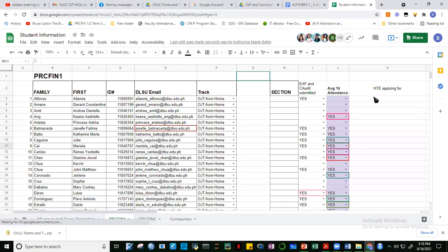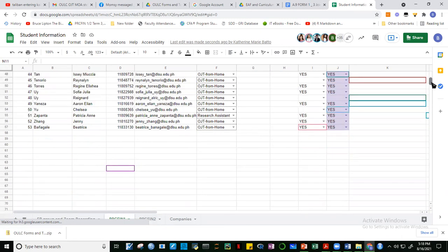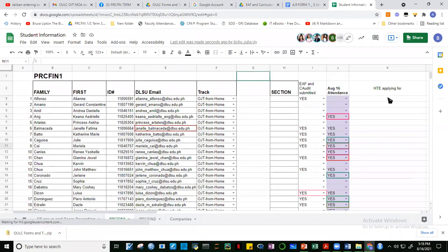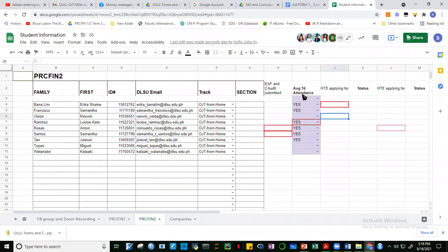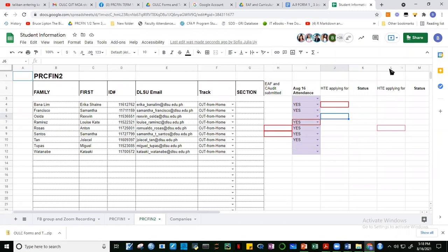Okay, so once again guys, thank you for attending. We have a big number in PRC FIN 1 and only four in PRC FIN 2. For PRC FIN 2, they'll be doing this next term and probably already know this, but we're recording for those who couldn't attend today's meeting.